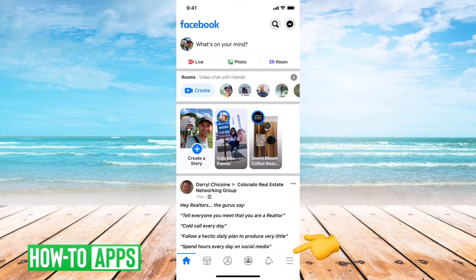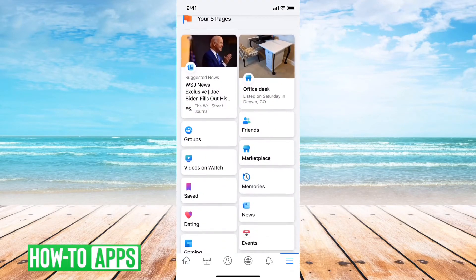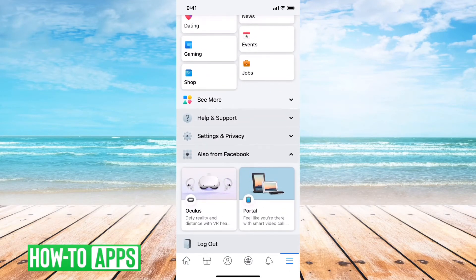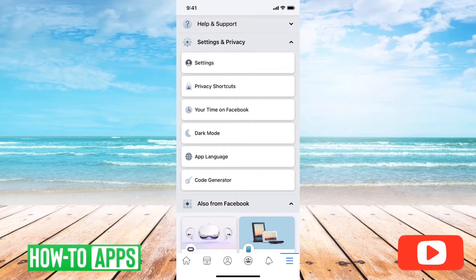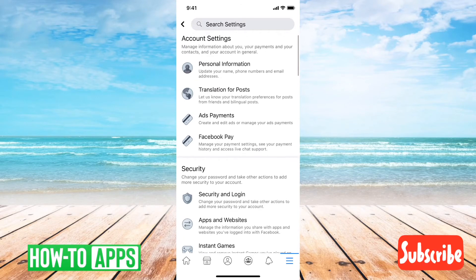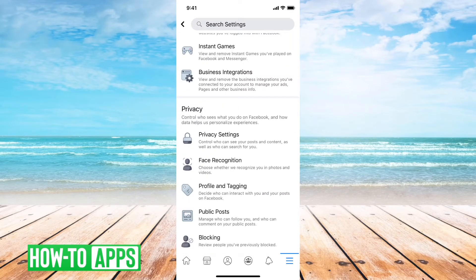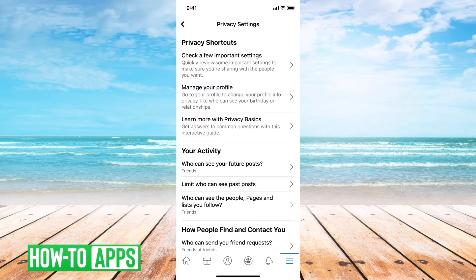First, I have Facebook open here. I'll tap the three lines at the bottom right. Then I'll scroll down — you can see Settings and Privacy — I'll open that up, and then tap on Settings. If you scroll down, you can see under Privacy: Privacy Settings. So we'll want to tap on Privacy Settings.